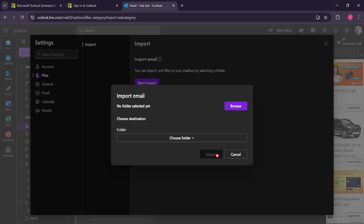And that's it, you've successfully created and imported a PST file into Outlook 365. Remember, this is a great way to keep your emails organized and backed up, providing ease and flexibility when managing your communications. If you need to perform this action again in the future, just refer back to these steps and you'll be all set. Thanks for watching and happy emailing.